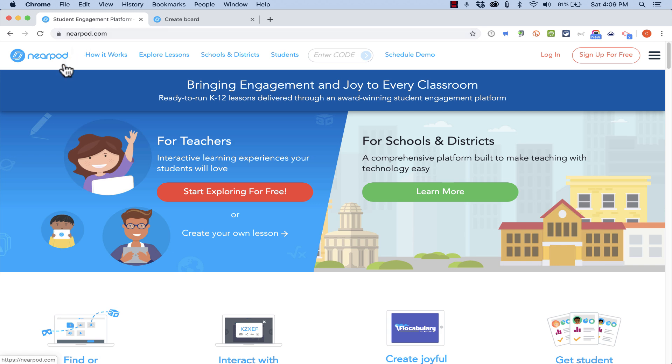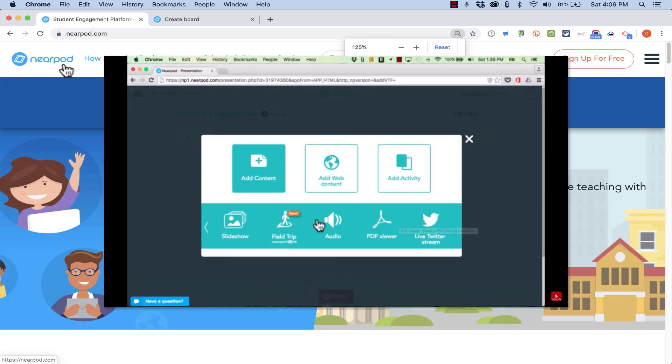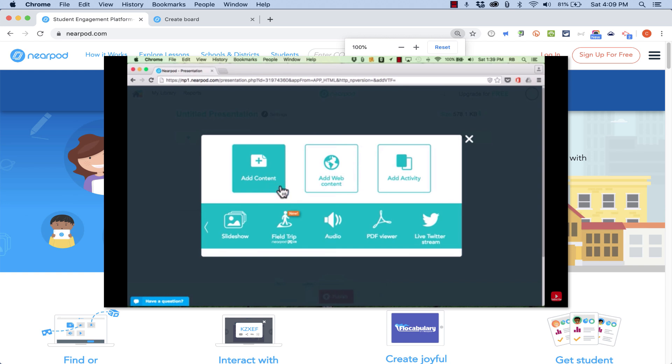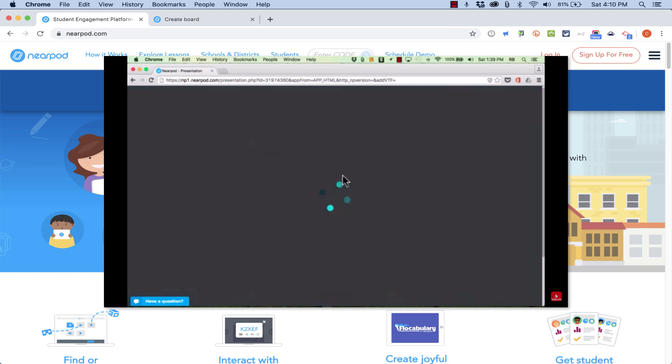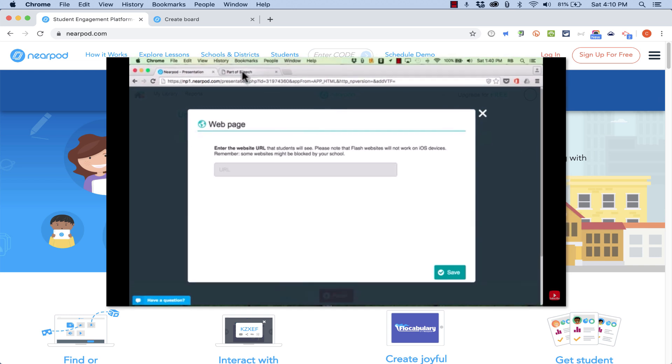If you're not familiar with Nearpod, you should definitely watch my video tutorial on Nearpod. So look up my channel and find the tutorial. It's a wonderful tool, especially for teachers and trainers.